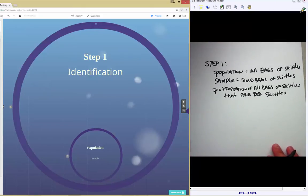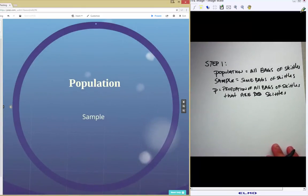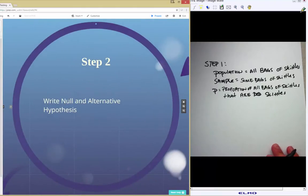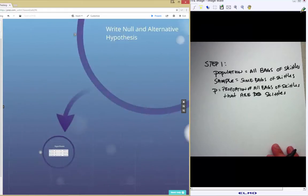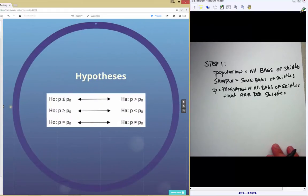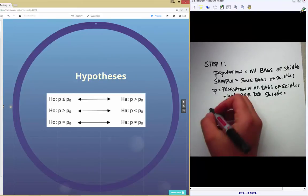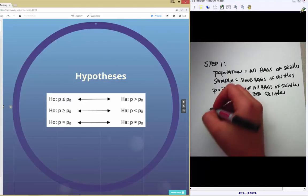So that's step one: identifying both the population and sample, and defining the parameter. The next step is step two, which is to write your null and alternative hypotheses. There are three different types of null and alternative hypotheses.